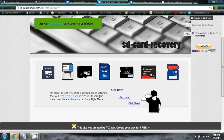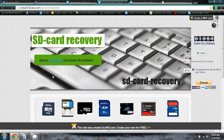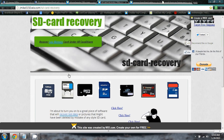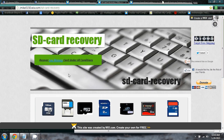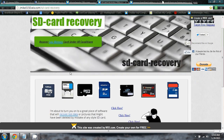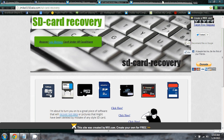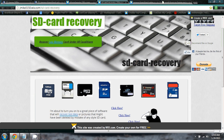If you come to this website, you can click here and it'll take you to purchase it. It's excellent. It also works on flash drives — have you ever lost anything off a flash drive?